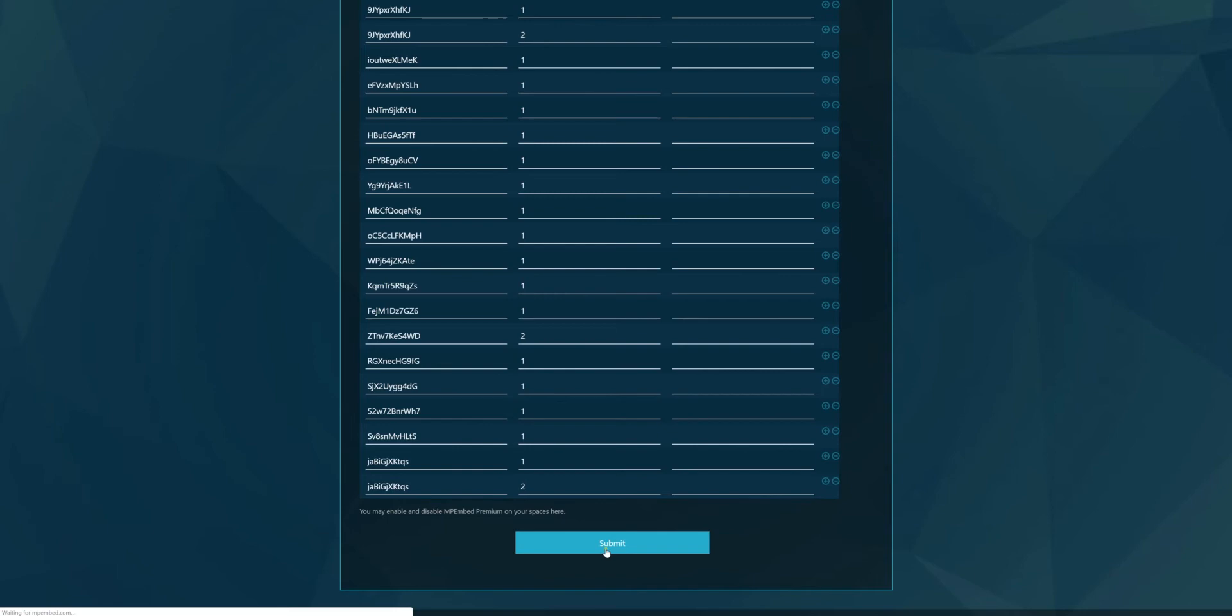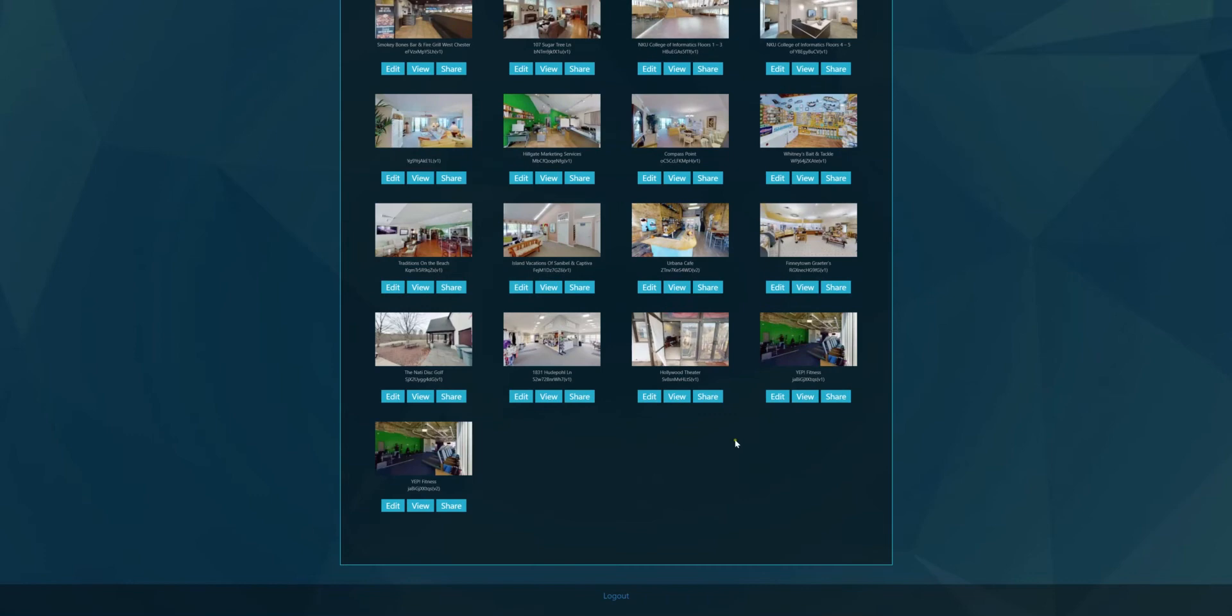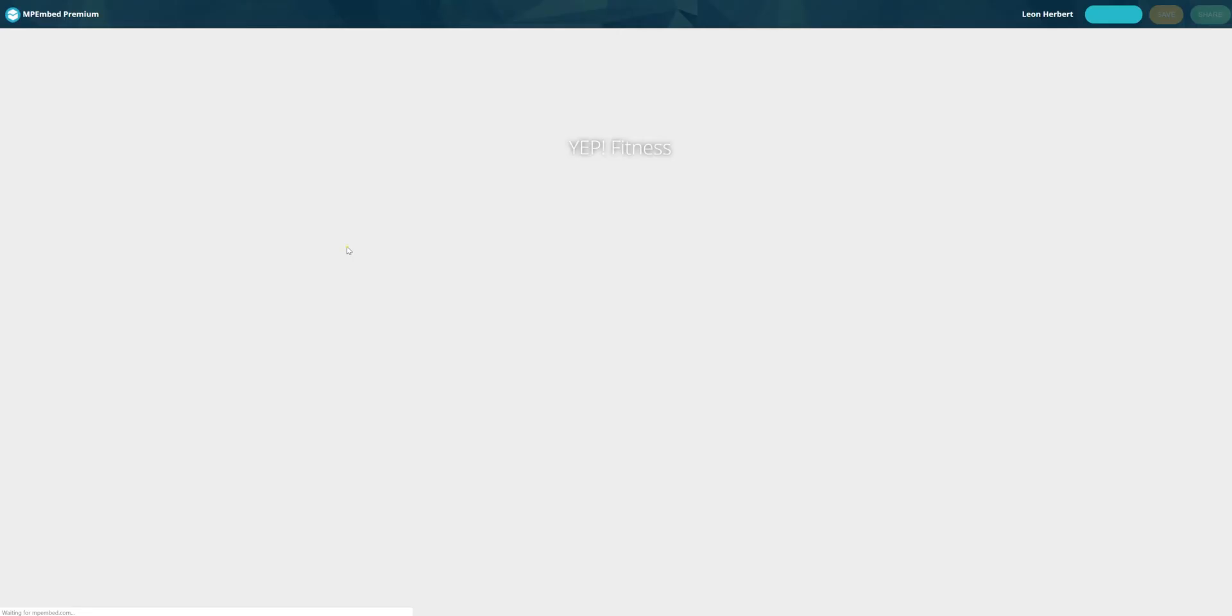And then if you go all the way down here, you'll see that you actually have a version two of that. So if I go into that tour and edit it...